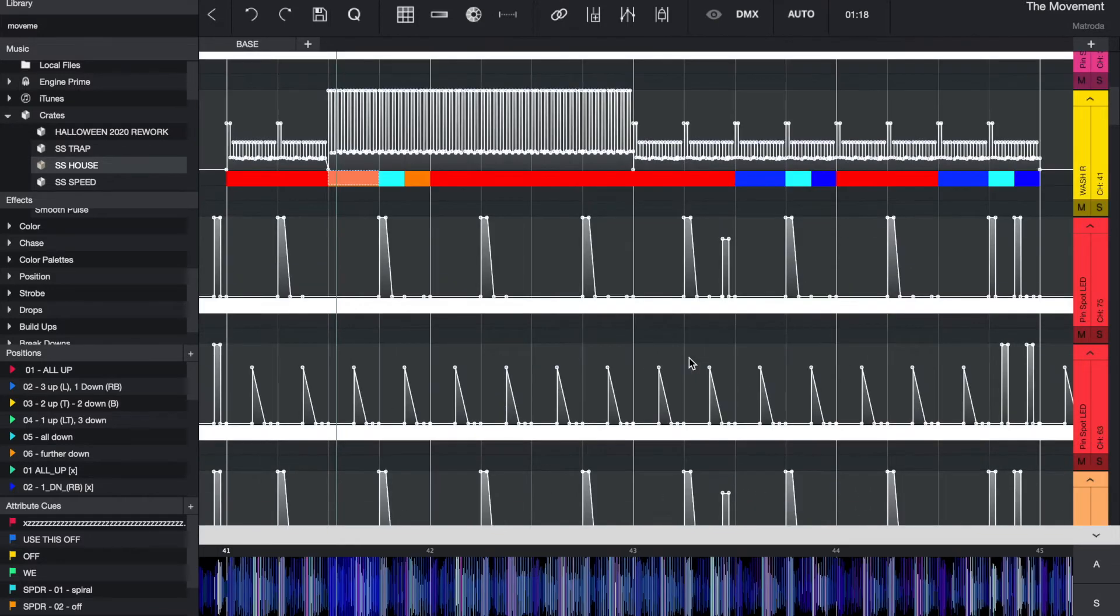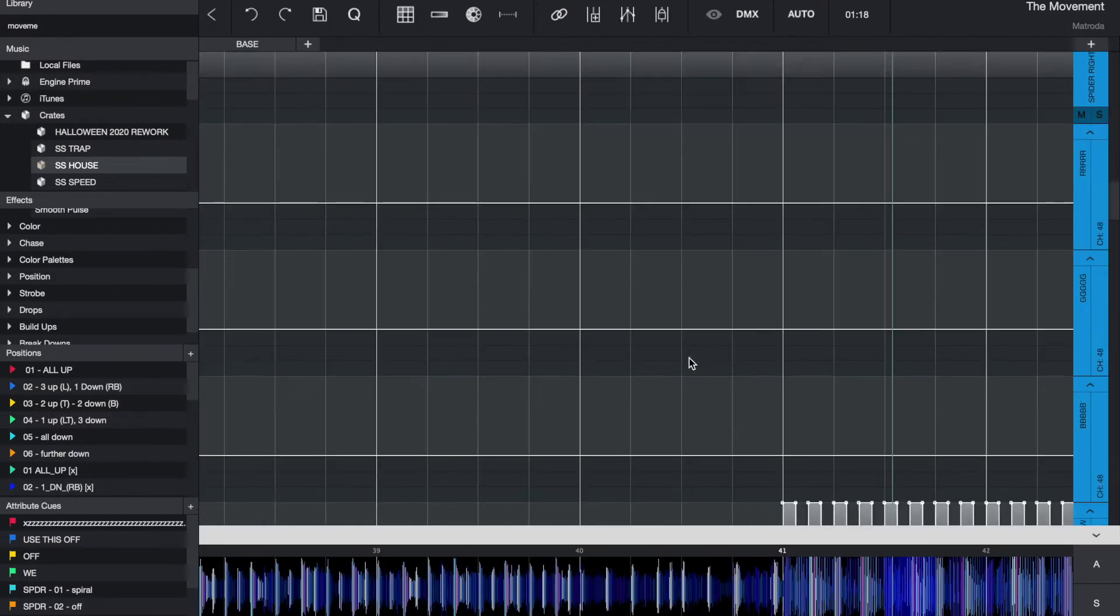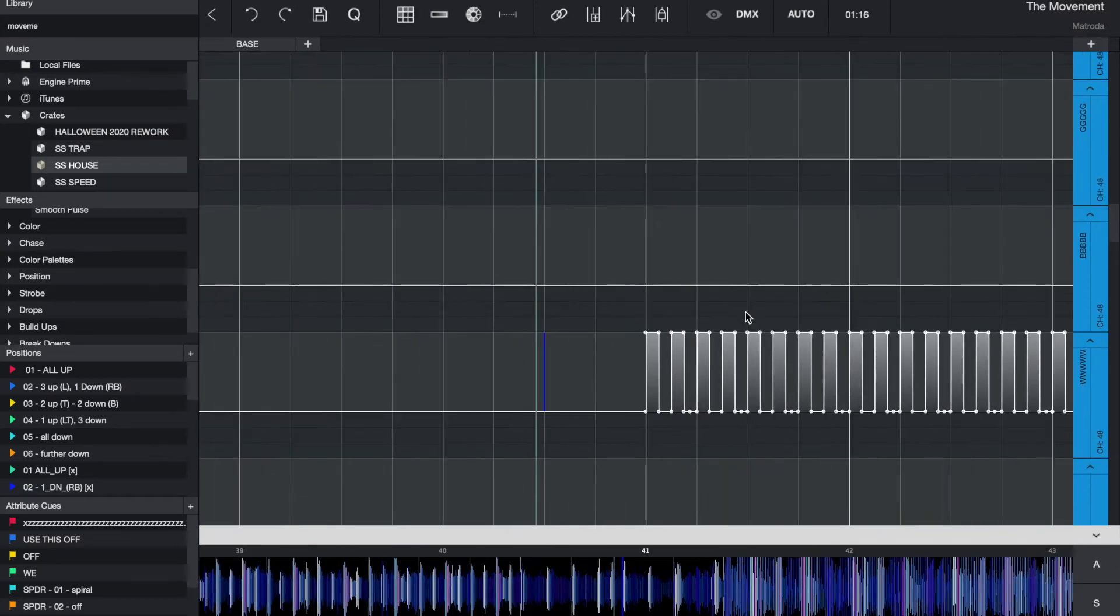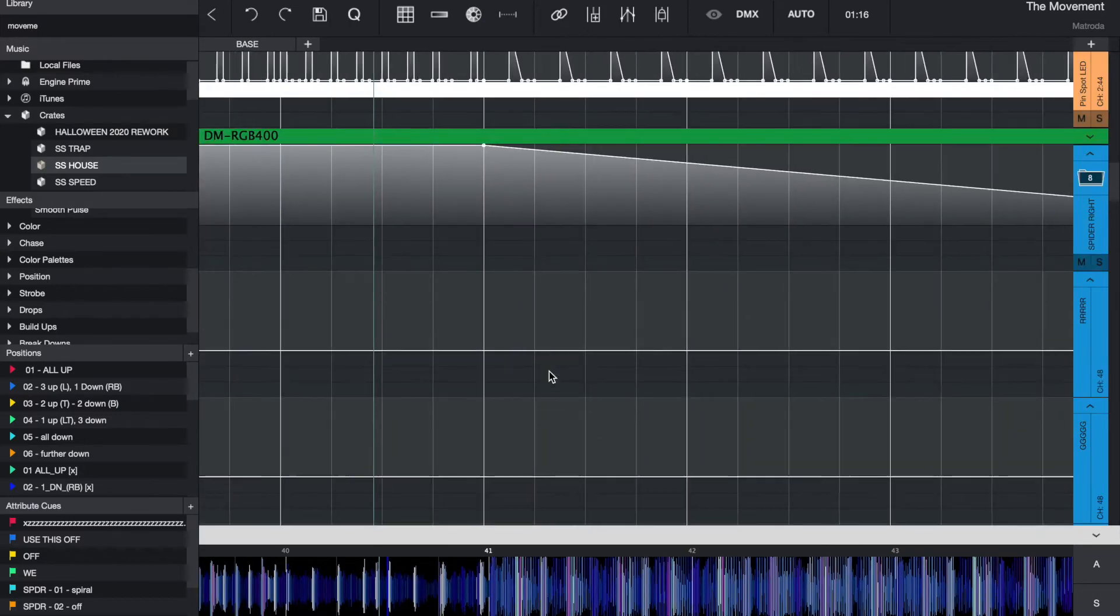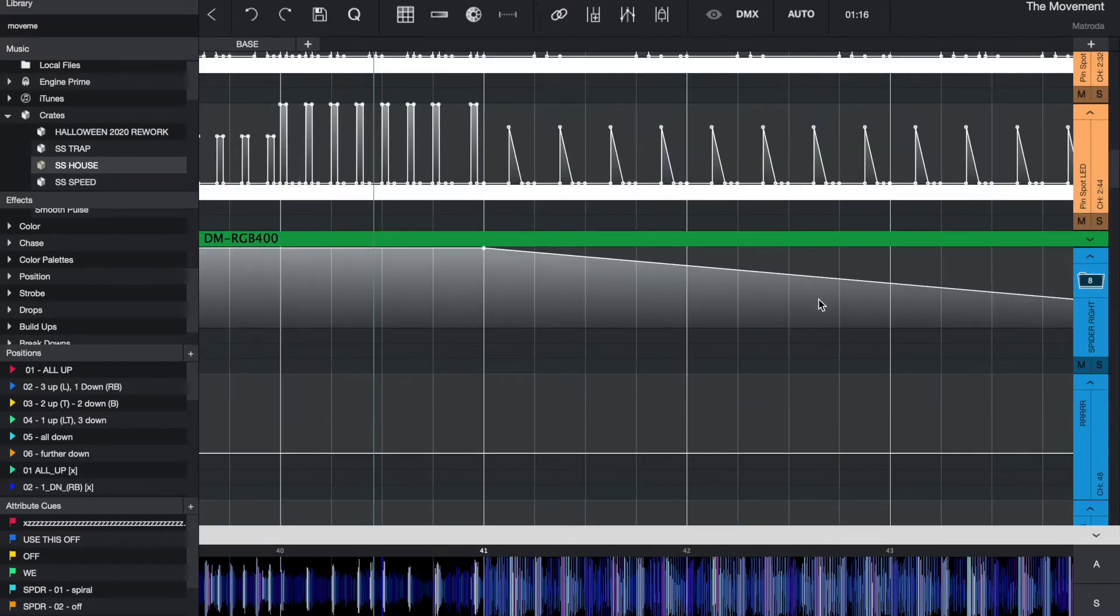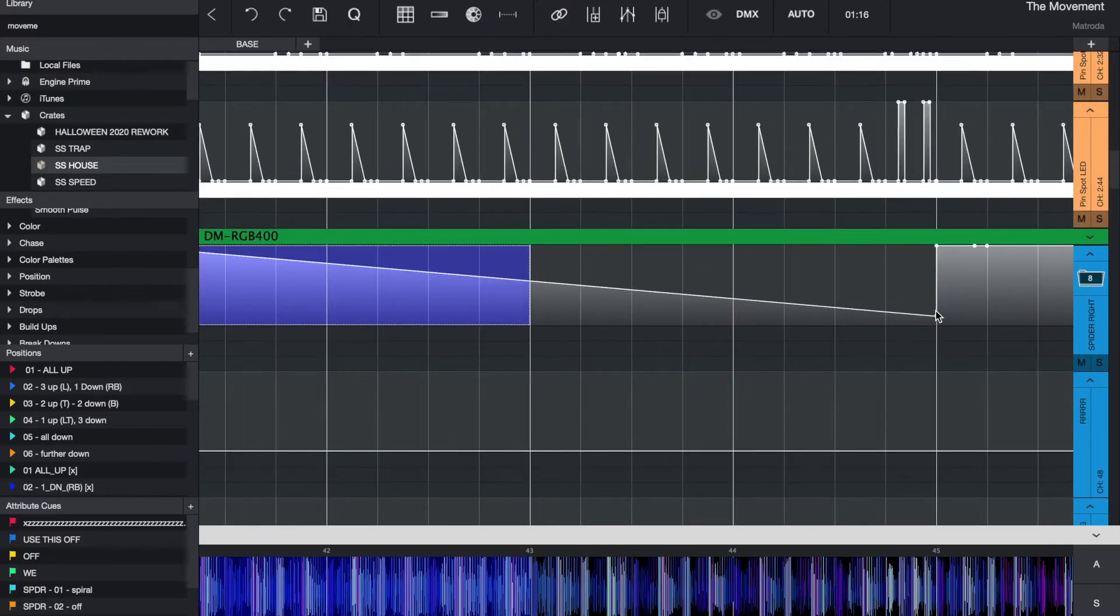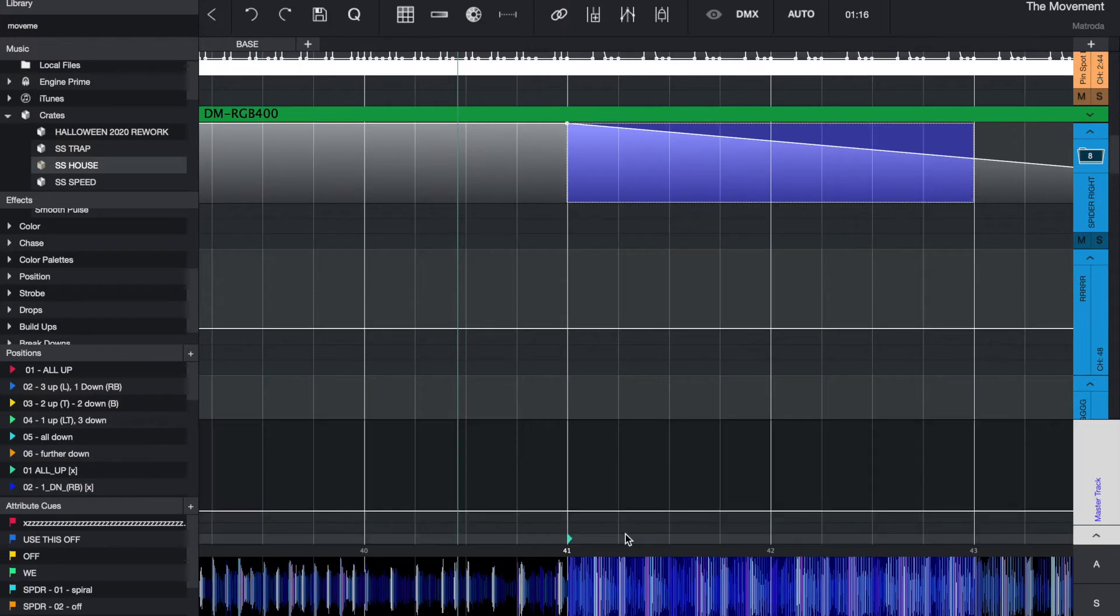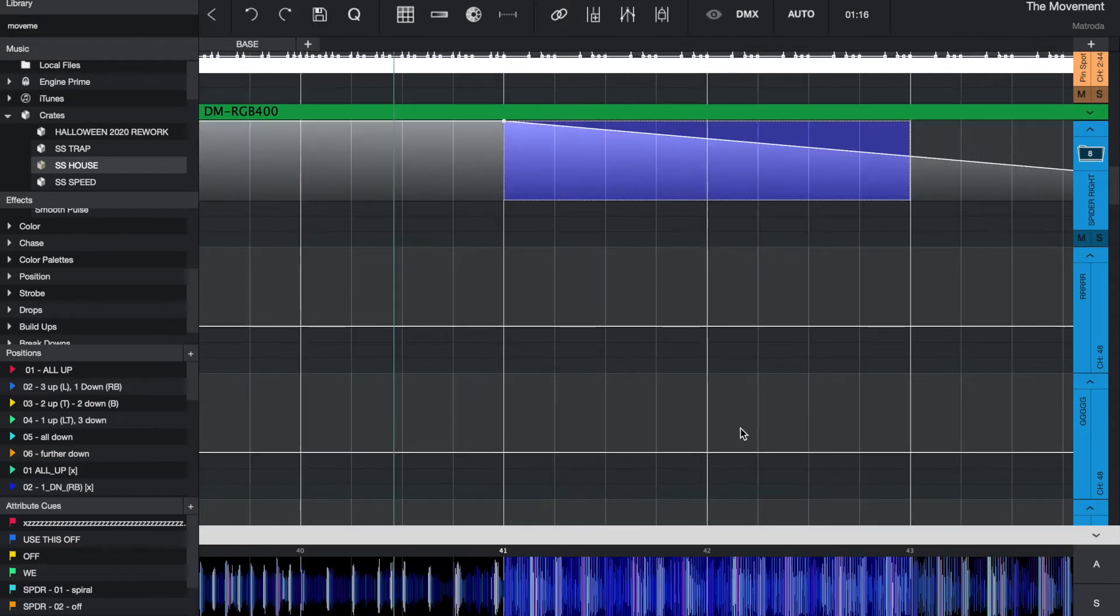But so for this one, there's like a over the top of it. It's kind of going like, so that's just simply like, I just use this white and then the overall intensity of that is decreasing. And then it's just a simple position all up to all down, I believe. Yeah. So.